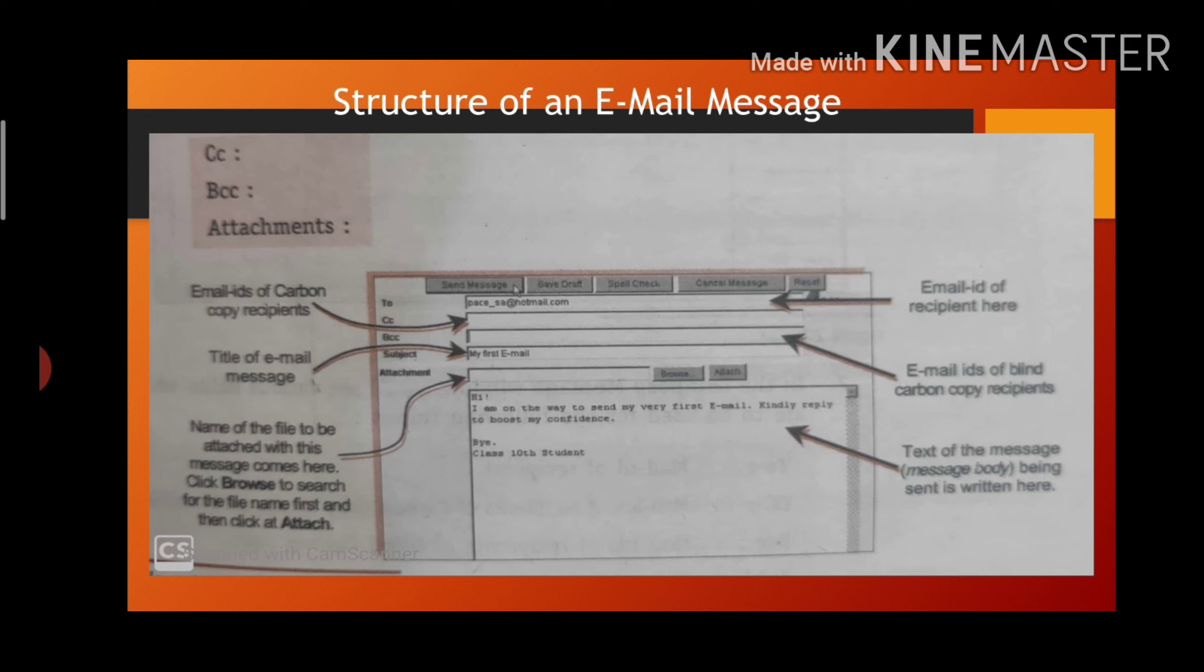In to section, you will write the address of that person to whom you want to send your mail. This is the address or addresses to which the mail is sent.